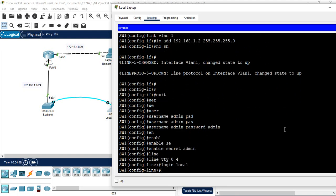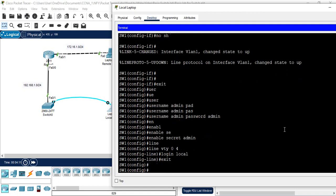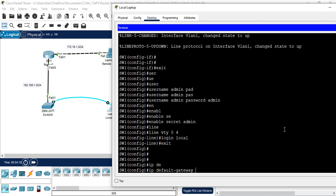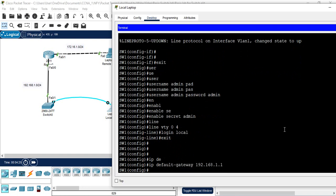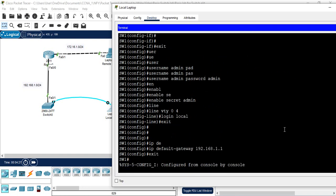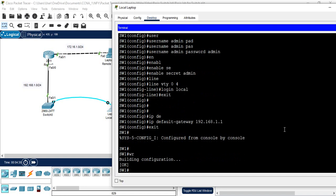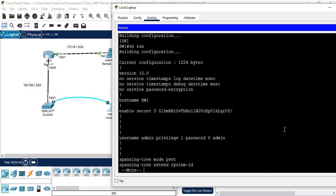Telnet configuration is done and the IP is assigned. If you want to assign the default gateway, you write 'ip default-gateway' followed by the router's IP address. The router is using 192.168.1.1, so I give that as the default gateway for the switch. Then I save the configuration.